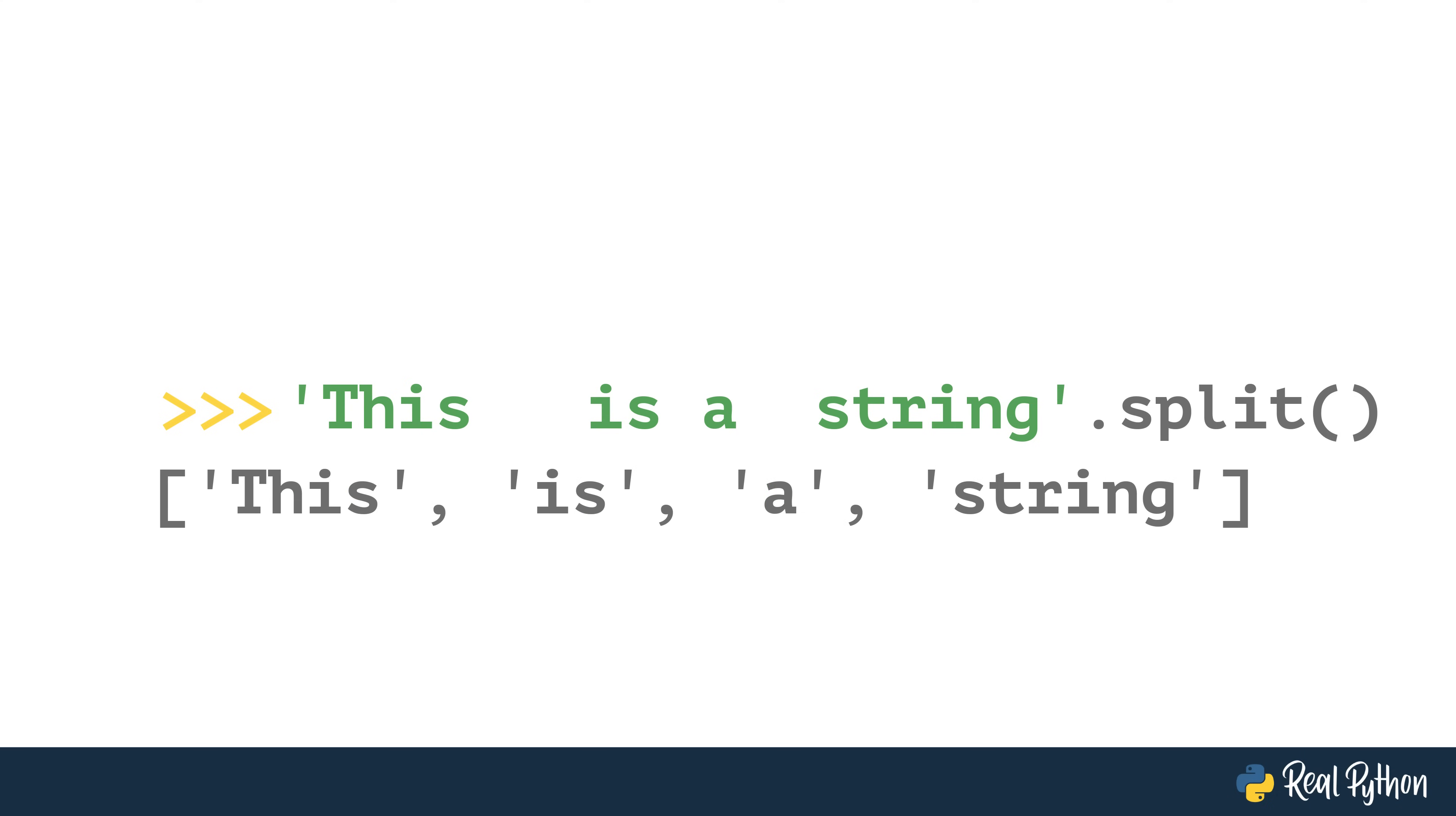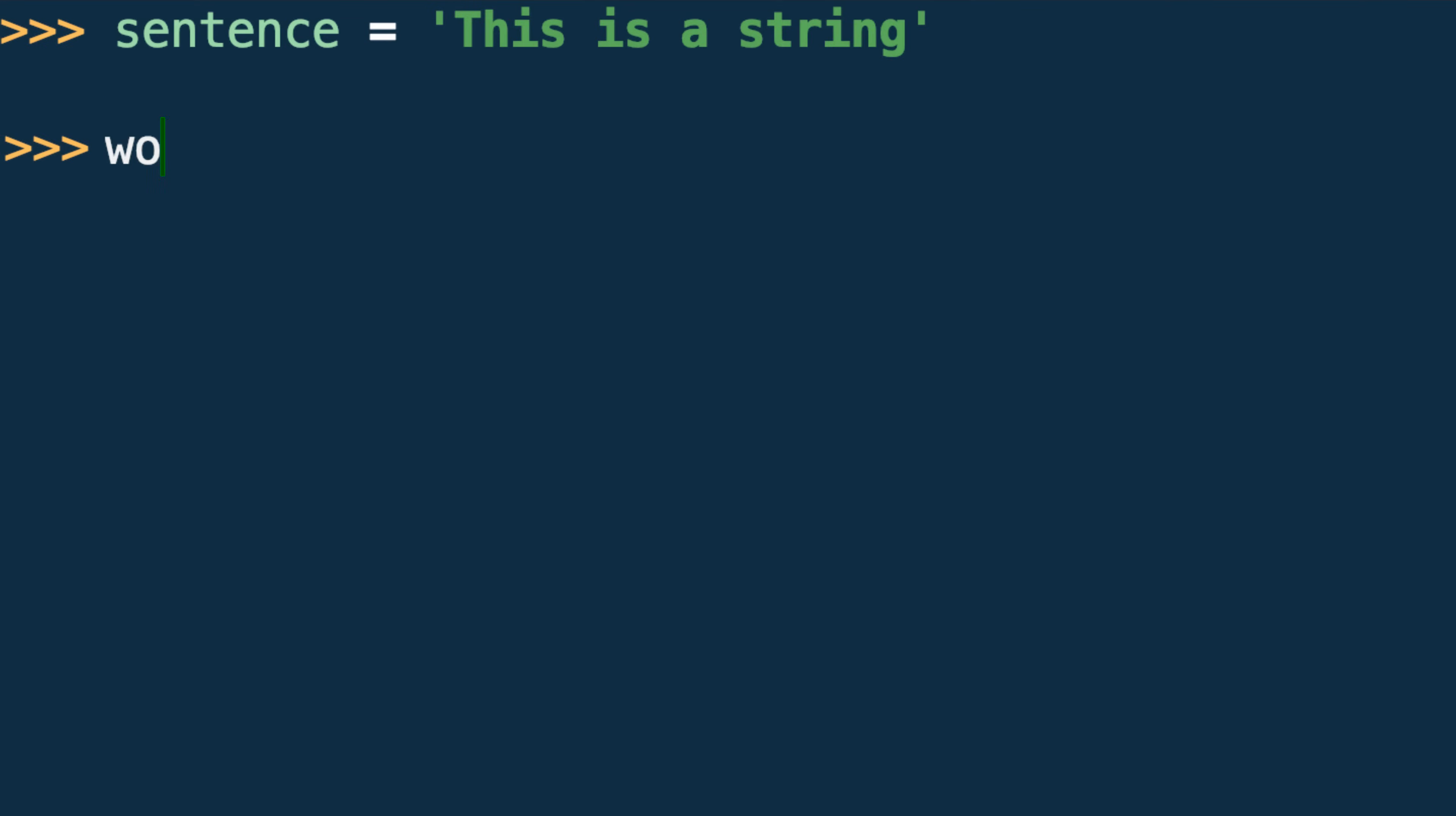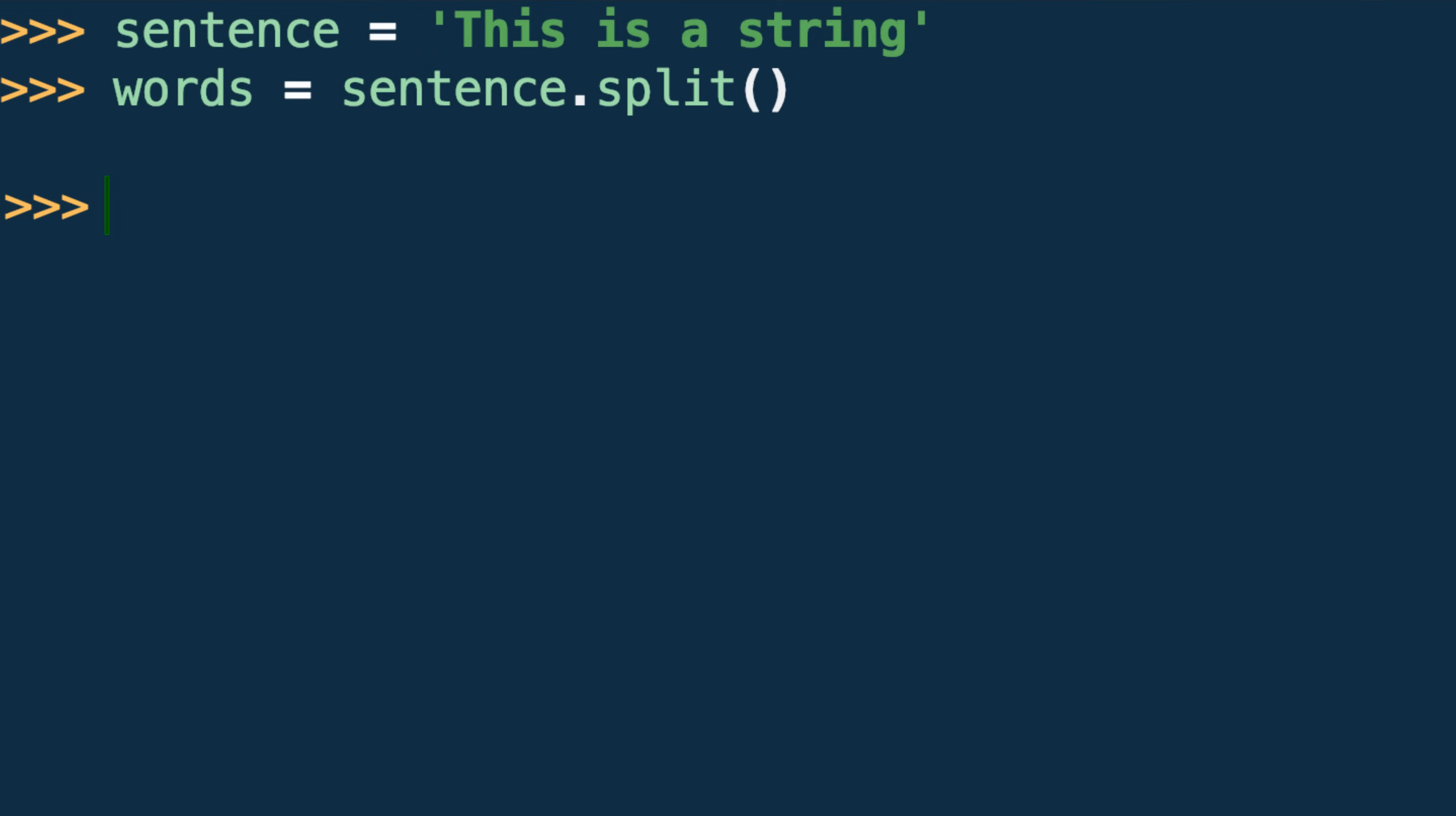With this default behavior, split can be helpful in generating a word count on large blocks of text. Once split is called on the text block, len can be used to count the elements in the returned list.